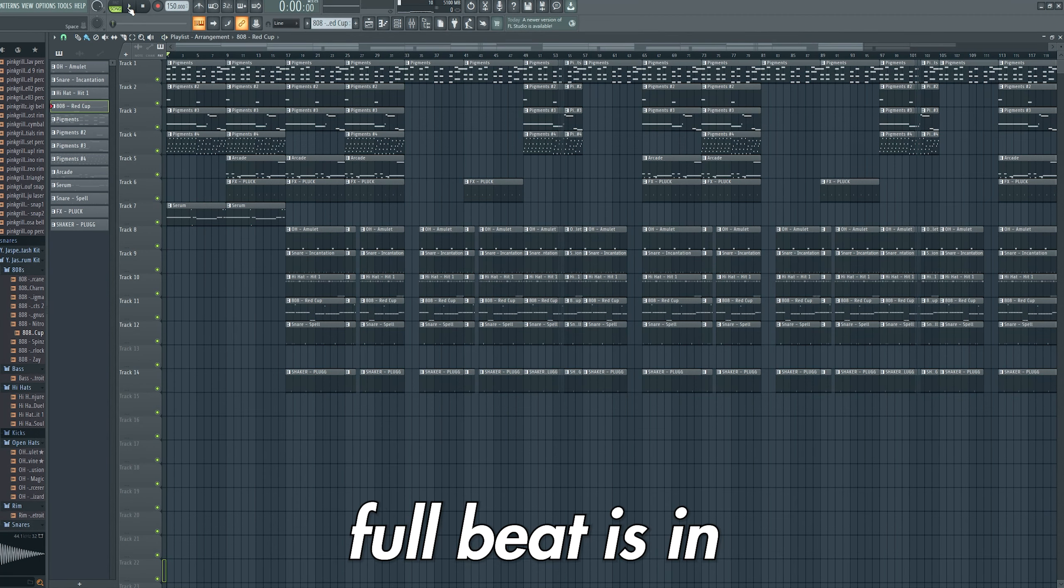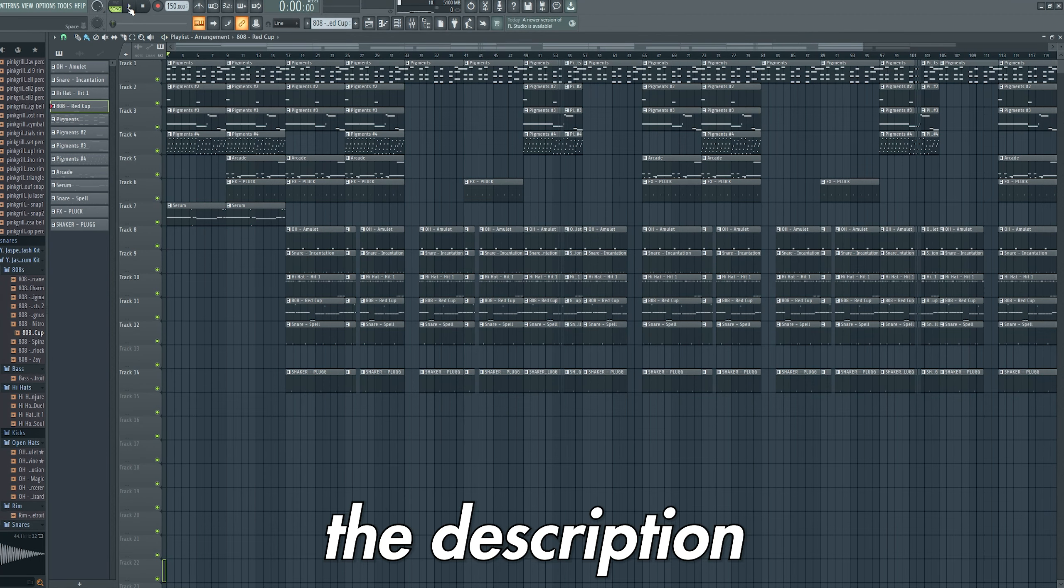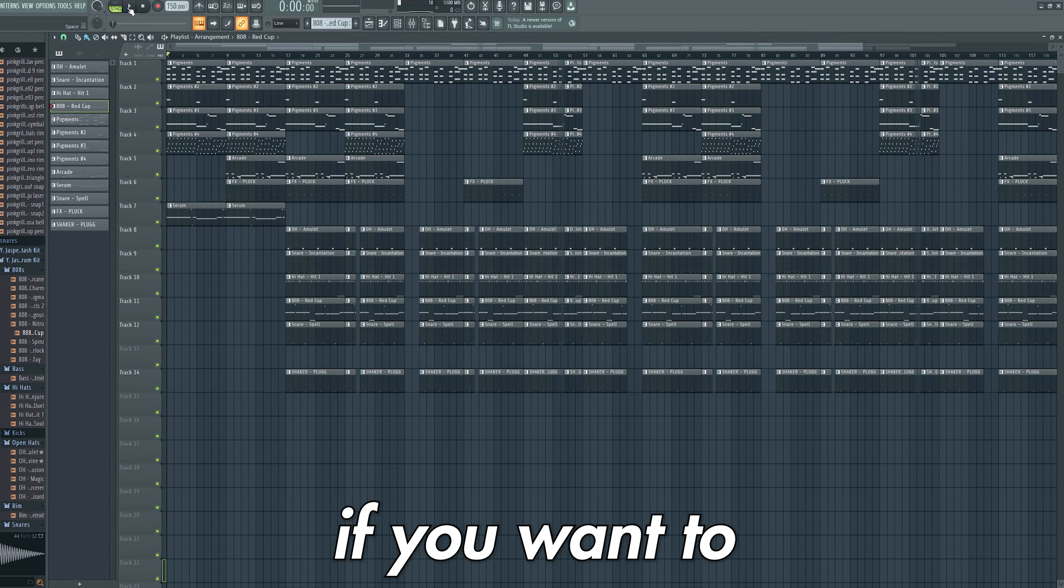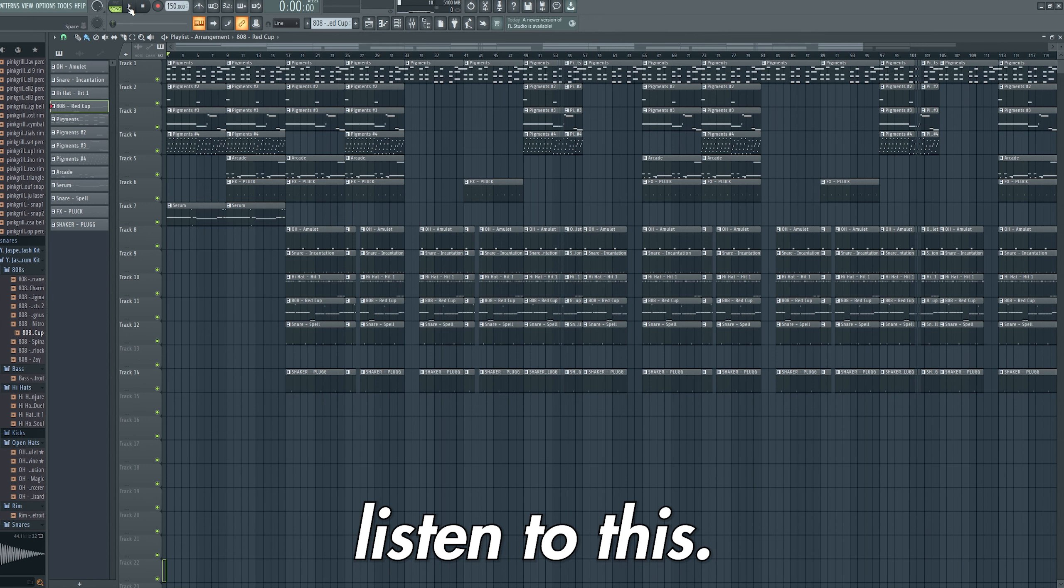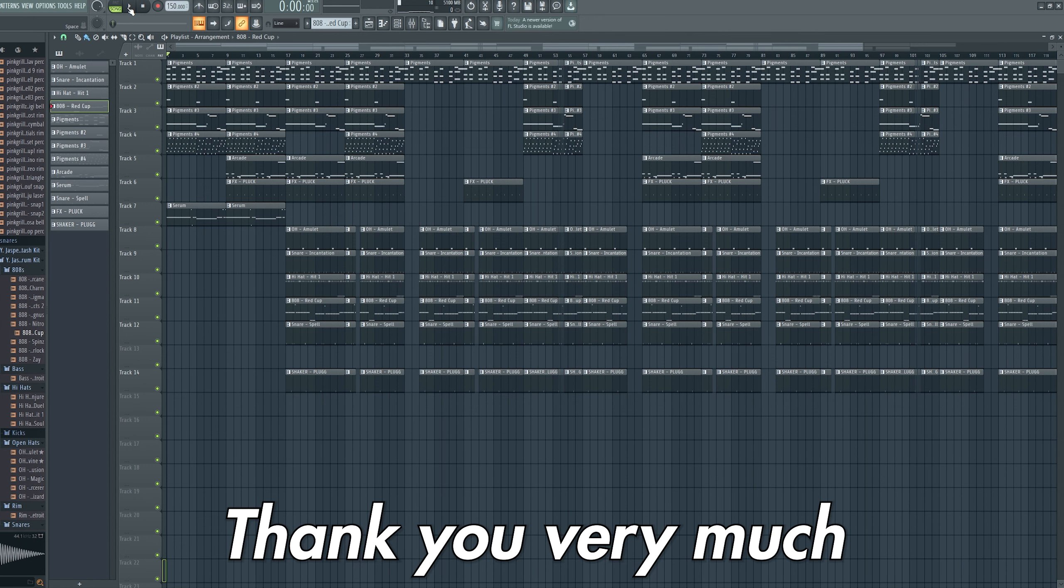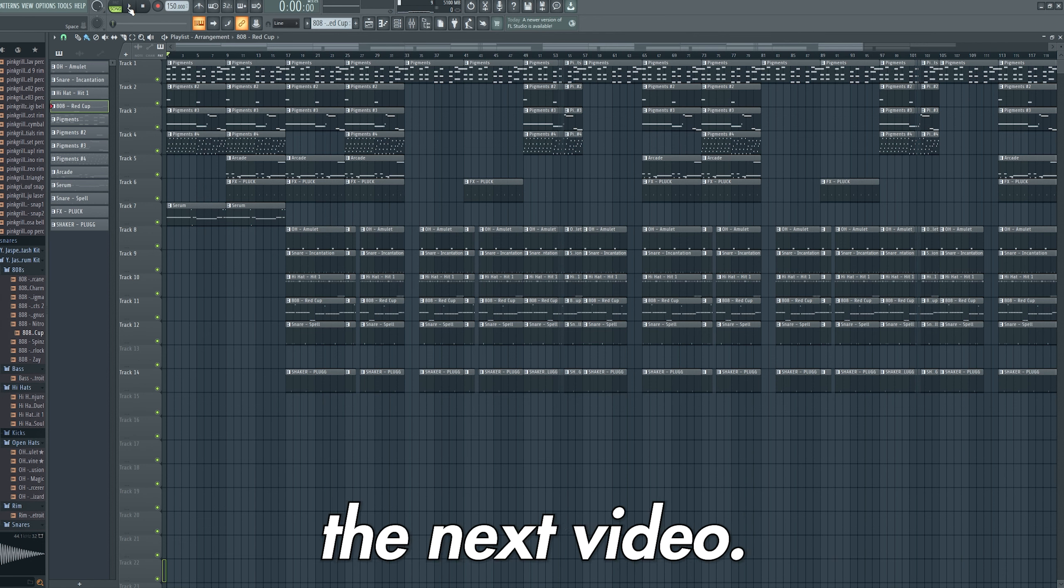The link to the full beat is in the description and comments if you want to listen to this. Thank you very much for watching and I'll see you in the next video.